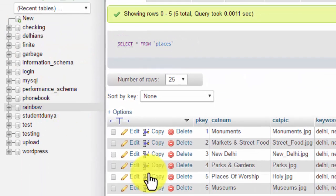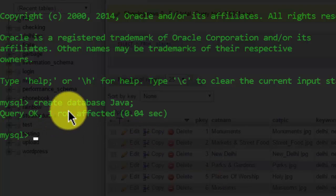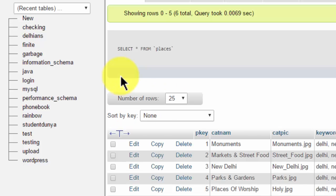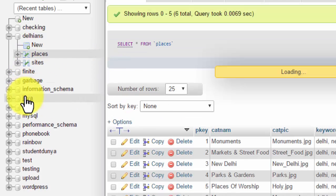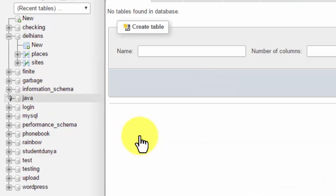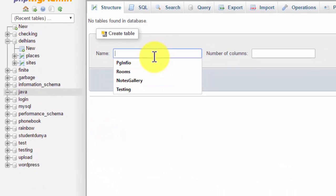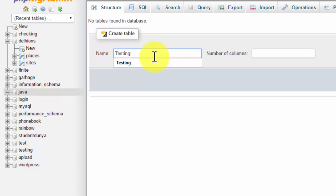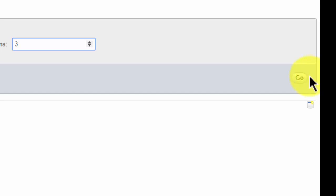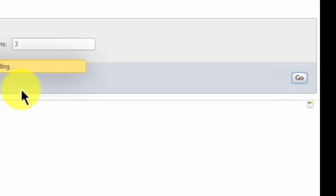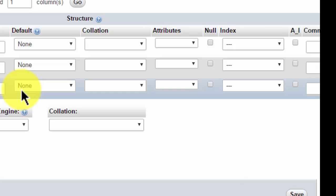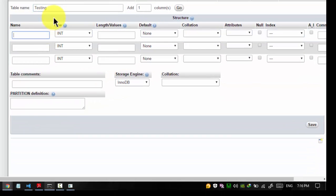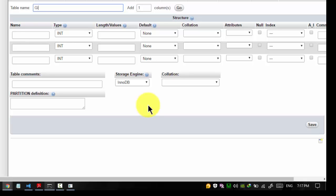I have created a database named Java and it should be visible here. Yeah, I got one. Now I'm going to create a table. Let's make it more interesting - I'm going to give the name of the table as girlfriends.